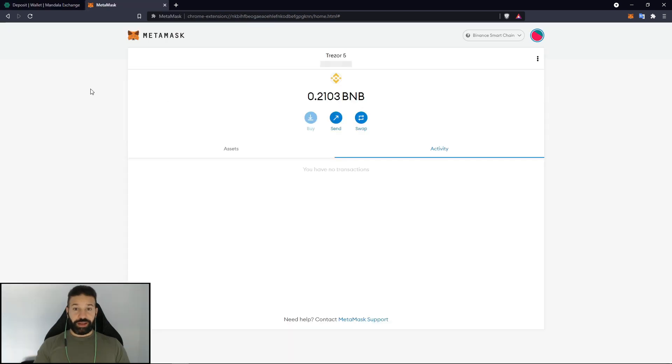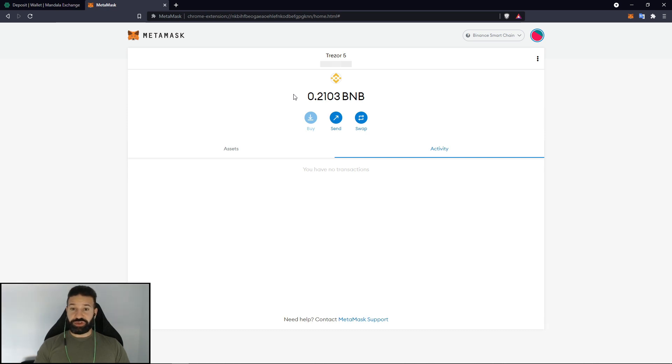And as you can now see the 0.21 BNB has reached my wallet on my Trezor device. And that's pretty much it for actually storing the BNB itself.